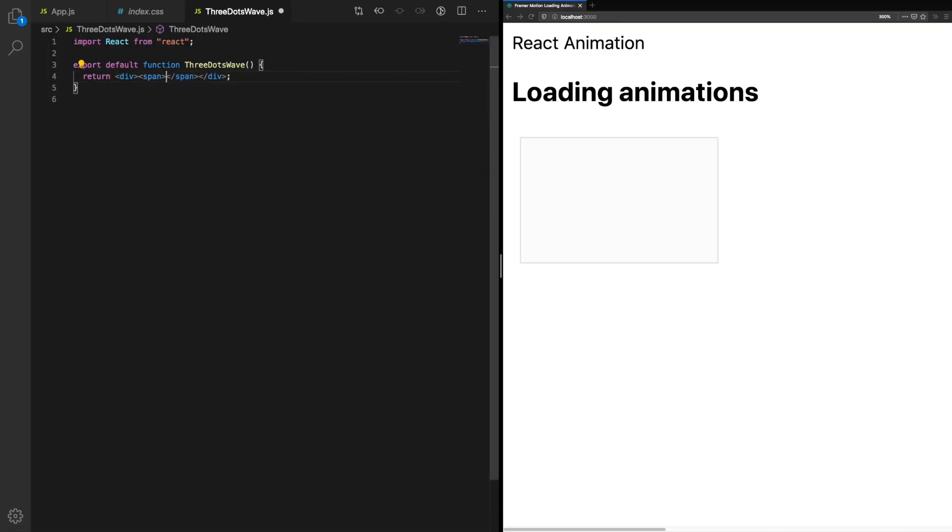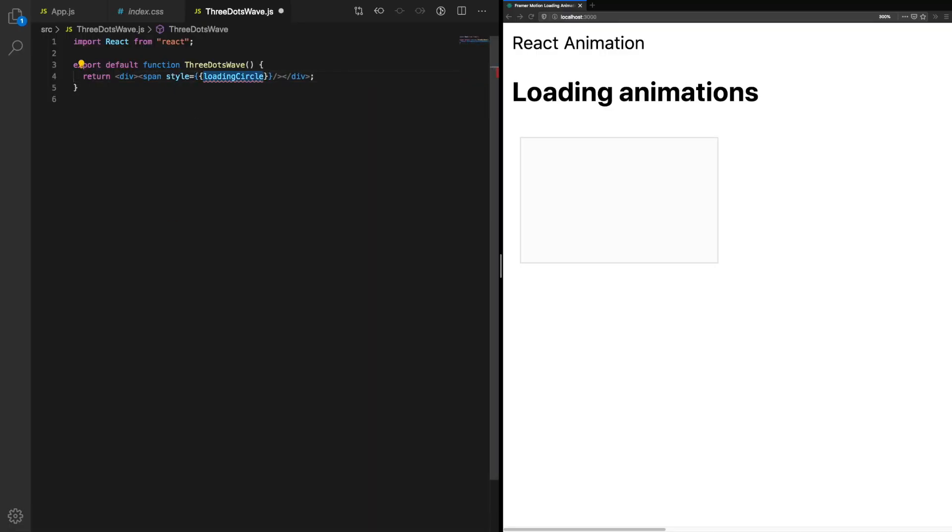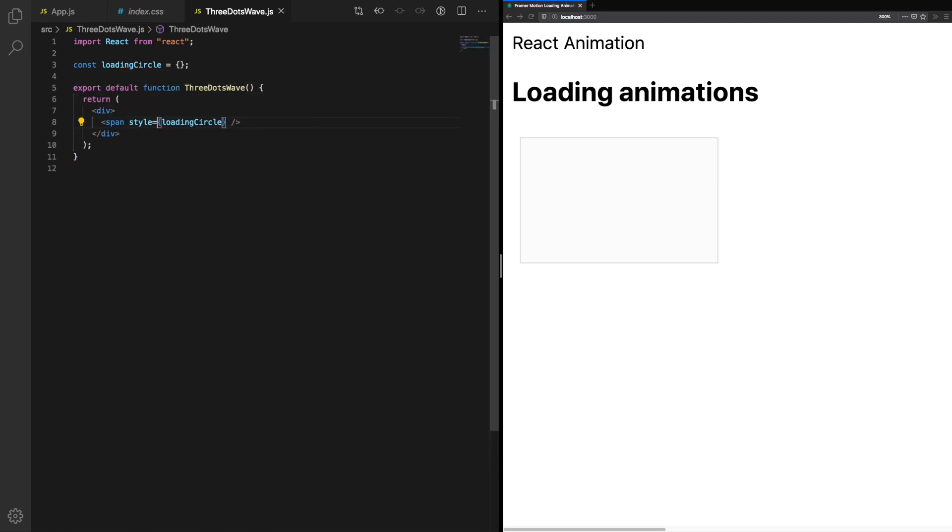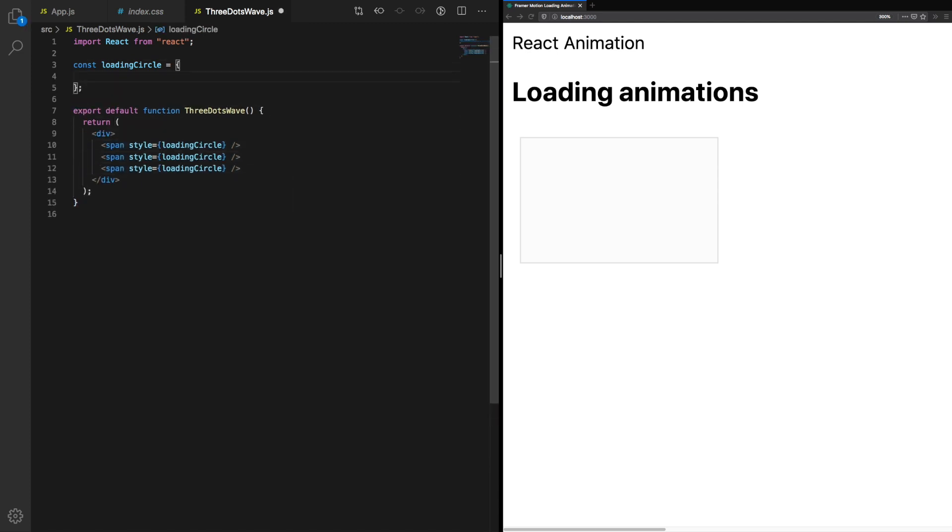First we're going to create the circles which comprise the main animation. We're going to give it a custom style object, loading circle, and we're going to need three of those.